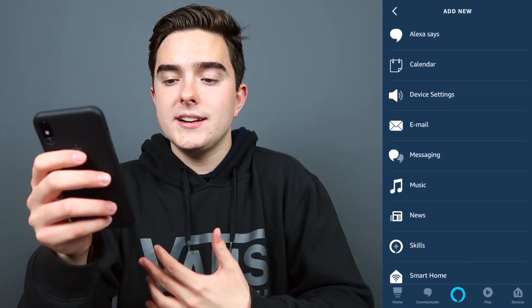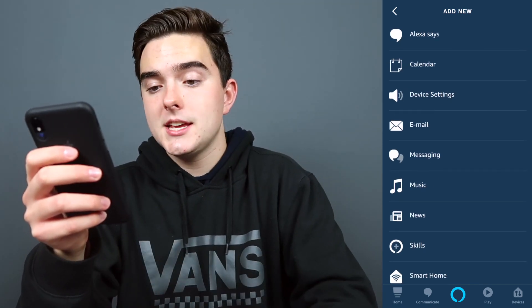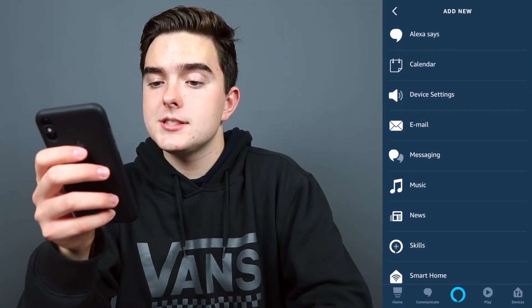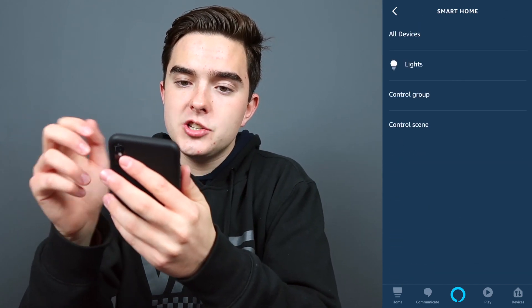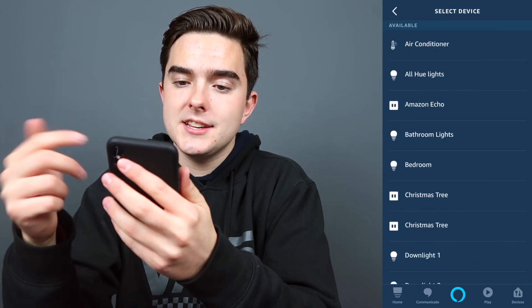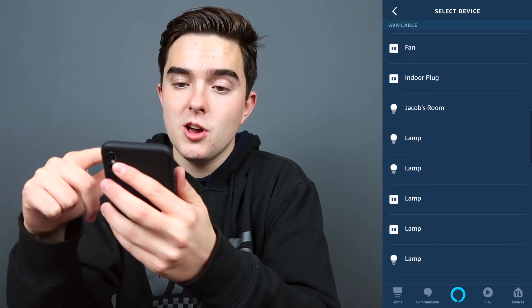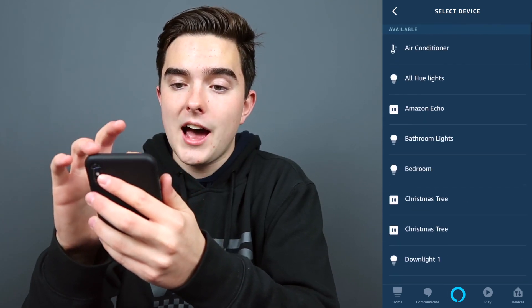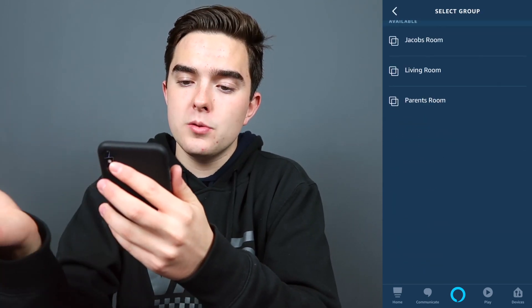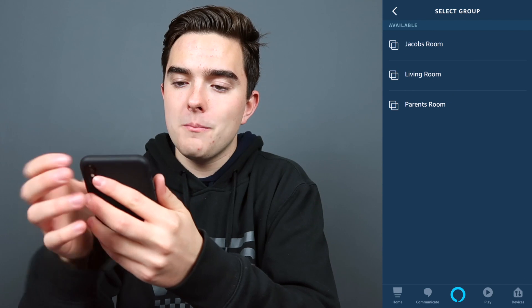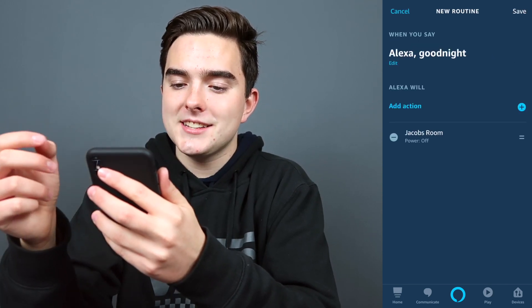Whenever we say good night, I want it to turn off all of the smart devices in our house. So we can go to smart home, and then we can do all devices. In here we can choose all of our devices — I have a lot. So let's control a group, control my room, and turn it off. And we'll press next.